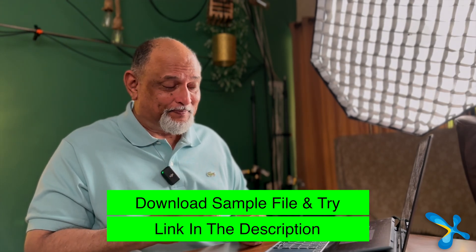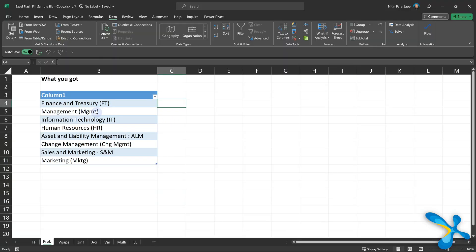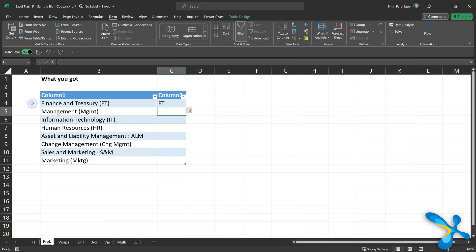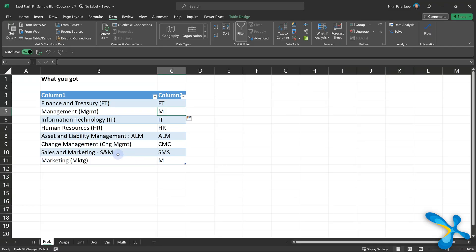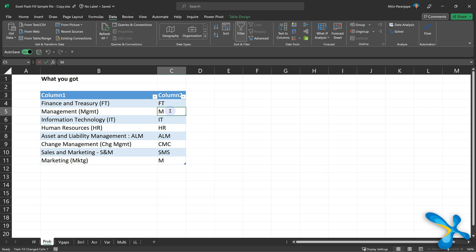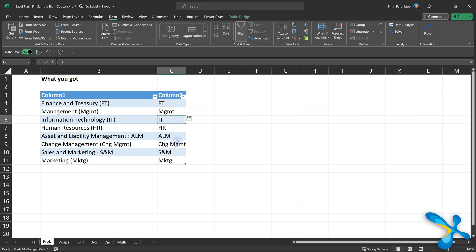Let's take another example — similar data but I want whatever is in brackets: FT, MGMT, IT. I give an example 'FT' and try Ctrl+E, and it does not work. Don't worry. The problem is when it was trying to do pattern matching, FT was the example, so Excel thought the uppercase characters are what you want — but actually you wanted what is inside the brackets. That was an ambiguous example. Where did it make the mistake? 'Management.' Go to the second one and correct the mistake. The moment you start typing, notice it has highlighted the whole range to visually tell you it's rethinking and will do the job correctly.